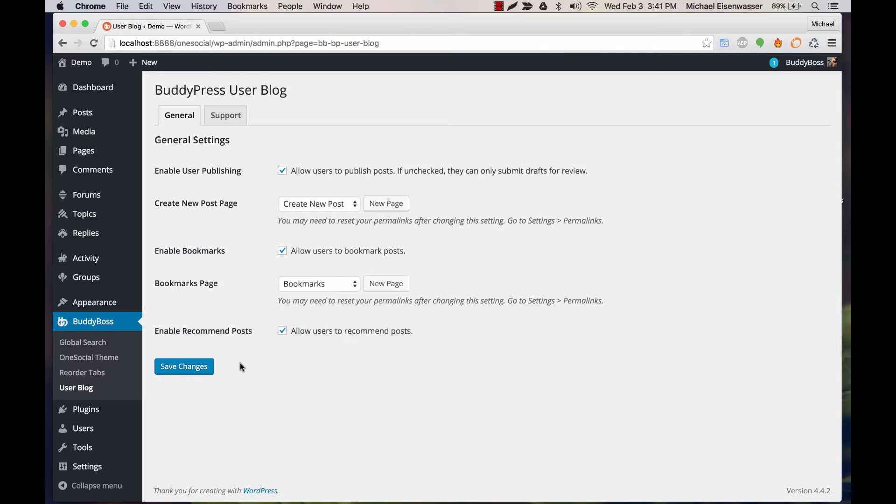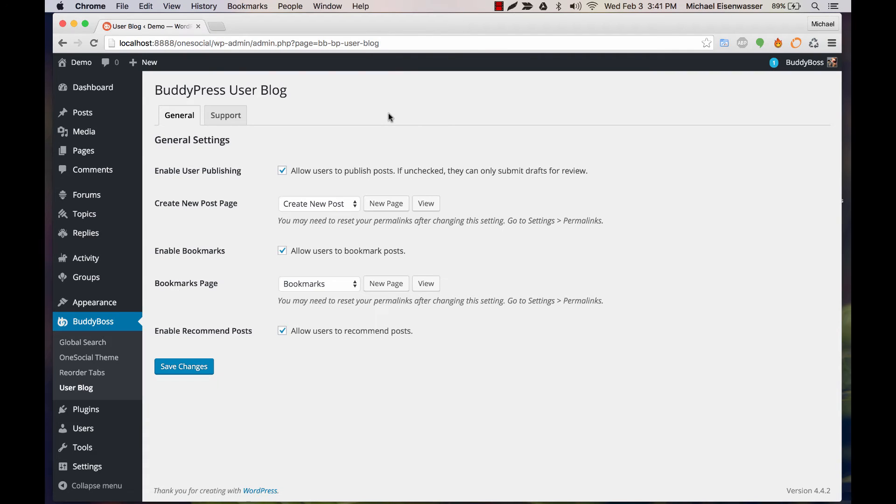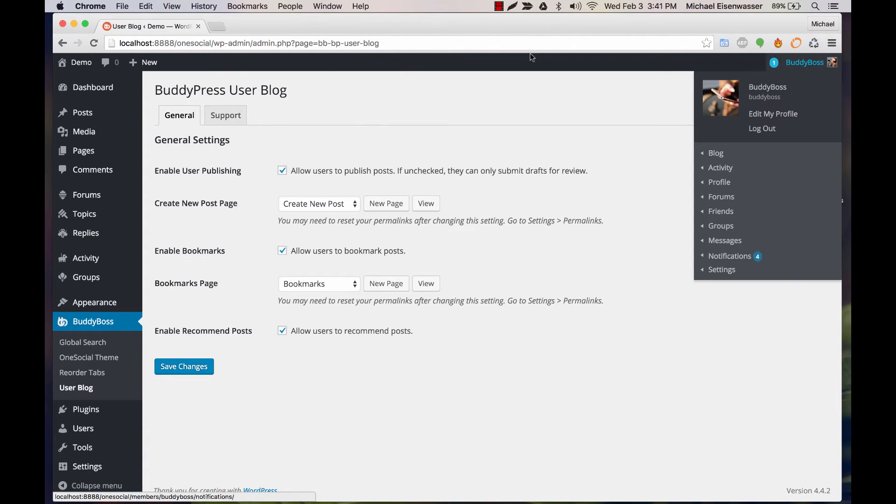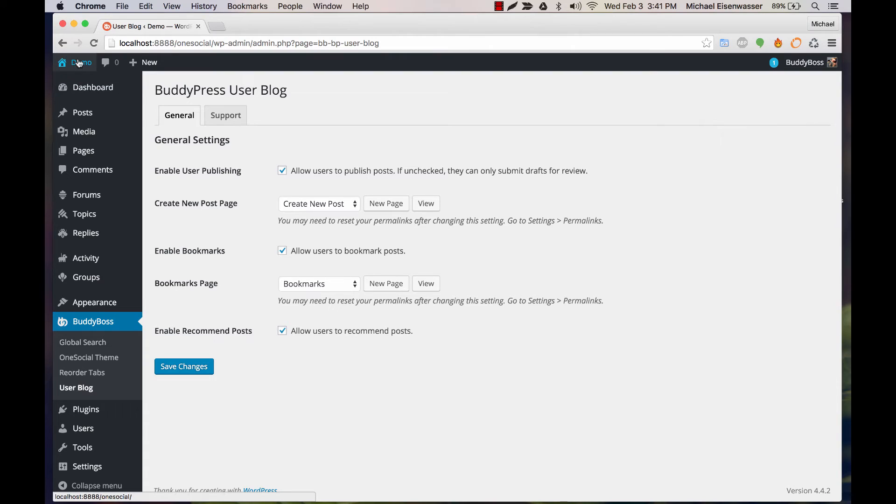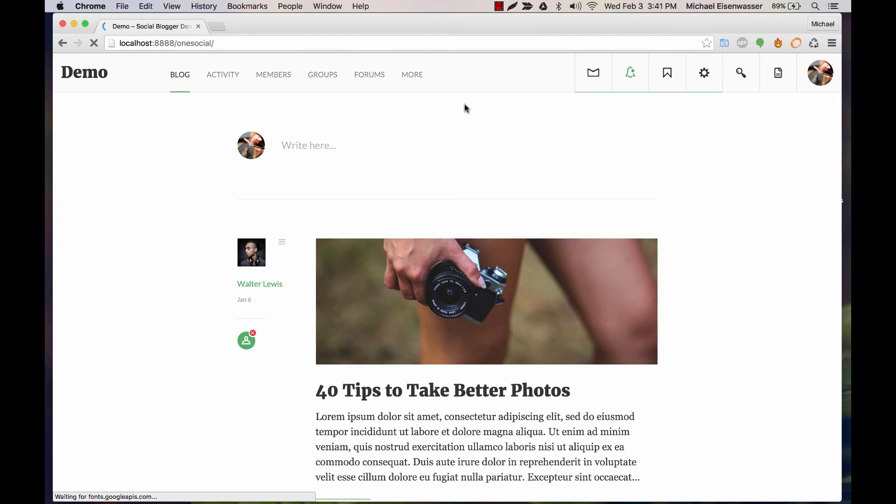We'll click Save Changes. Now let's go to the front end.